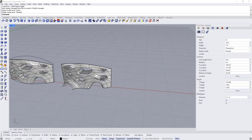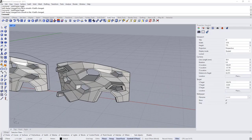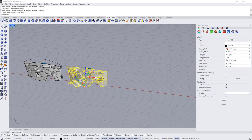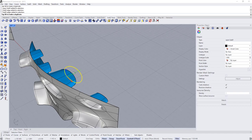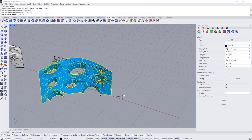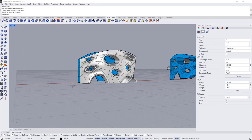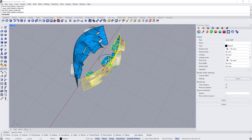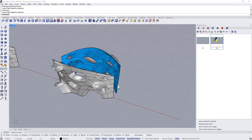Finally, if we want to convert this into a closed SubD, we can create a copy and use the Mirror command. Set copy to Yes, open ortho, and create a mirrored copy. But I don't want it to be symmetrical, so I'll scale it by negative one and apply Cage Edit again to add variations.